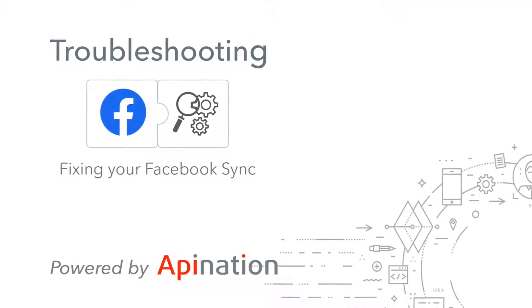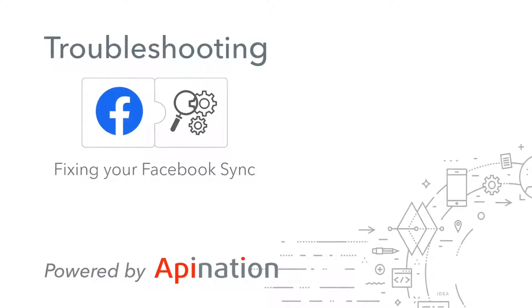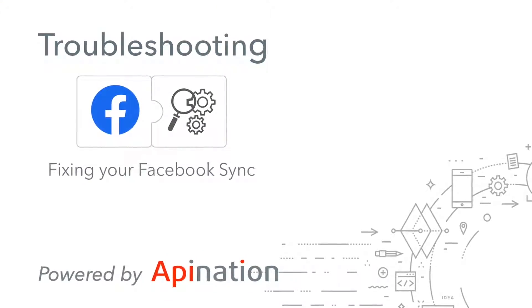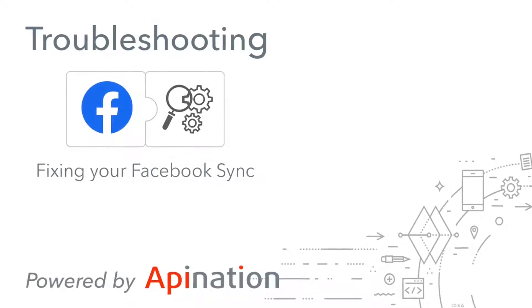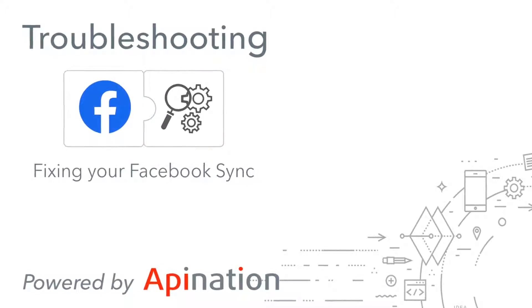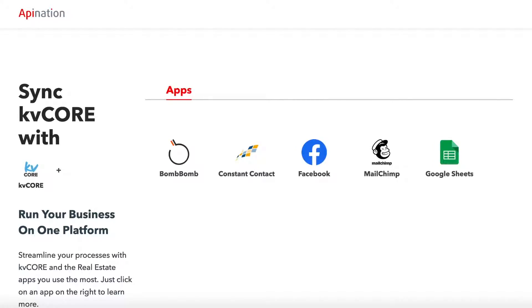Tyler here from API Nation, here to show you how to set up your Facebook lead ad sync and give you a few tips on common problems that may come up.